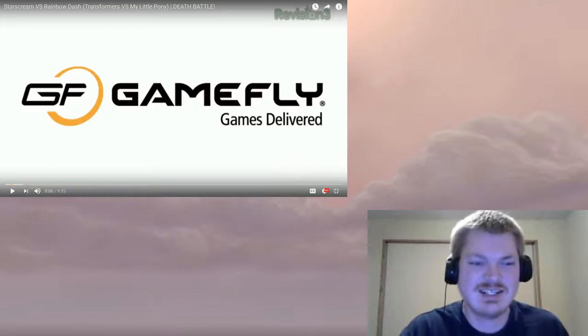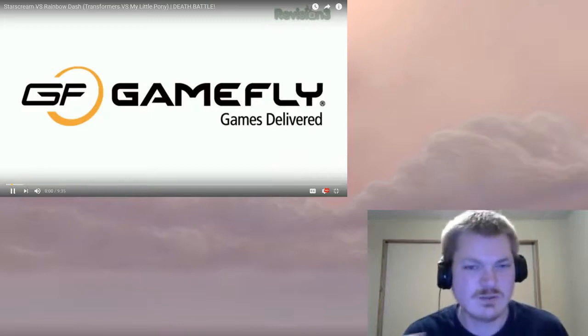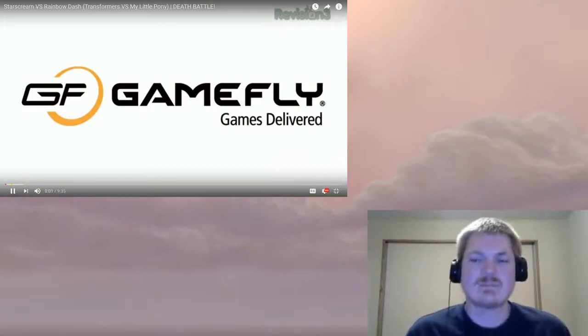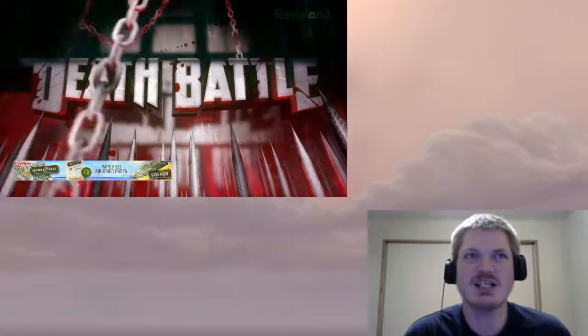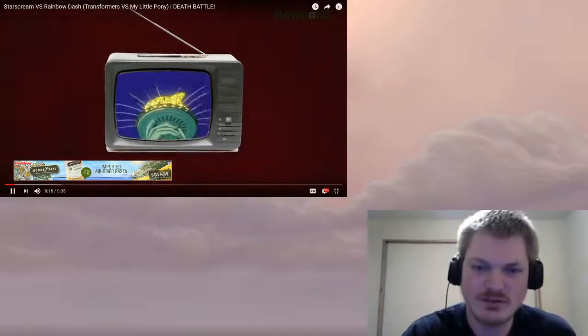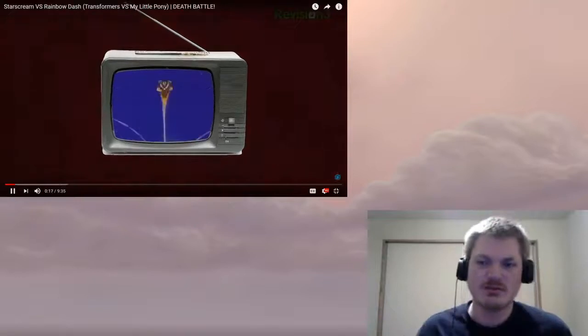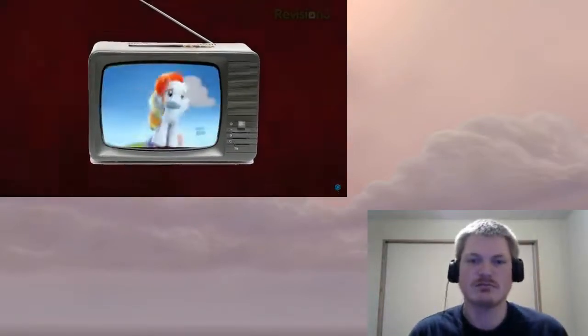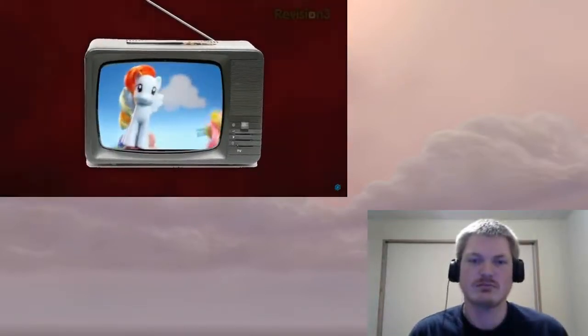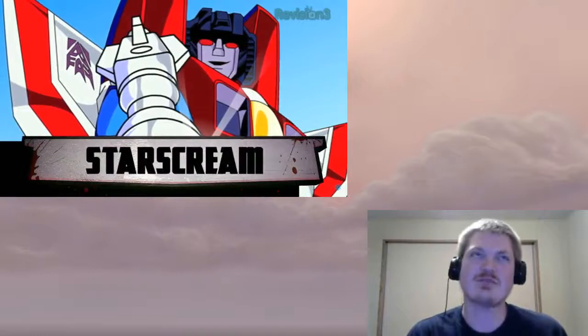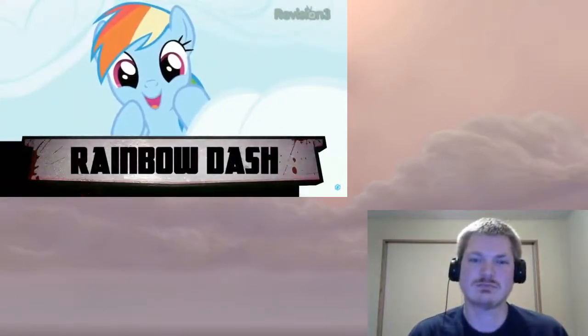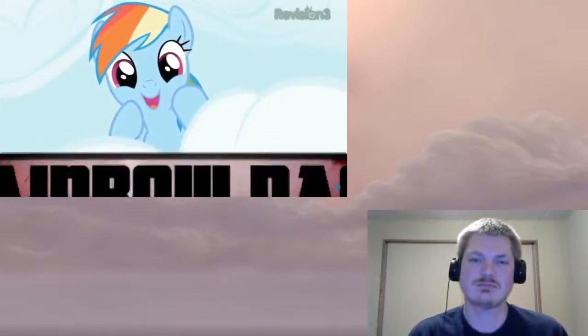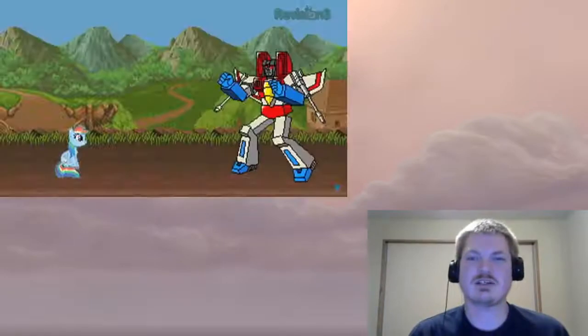This episode of Death Battle is brought to you by Gamefly. I mean, Rainbow Dash is strong but against a machine that can shoot bullets at you, it would take a lot of hits to bring it down. Marketing toys to boys and girls for generations, ranging from G.I. Joe to Barbie and Transformers to My Little Pony. Are we really doing this? Yes, yes we are. Alright, well Starscream and Rainbow Dash.